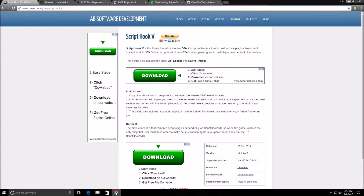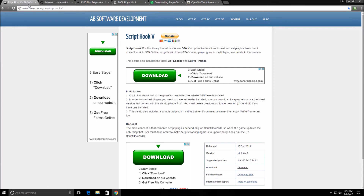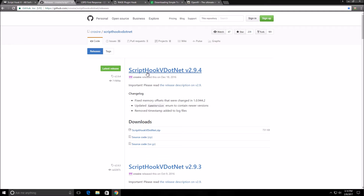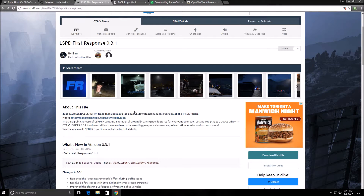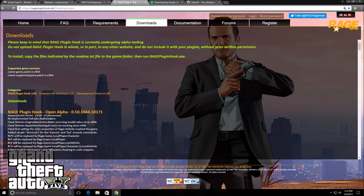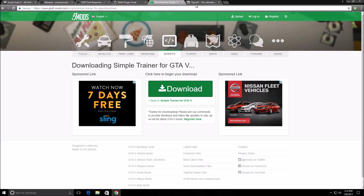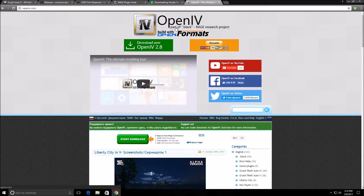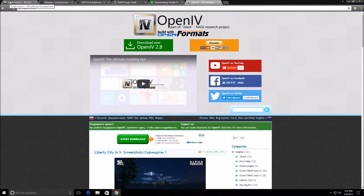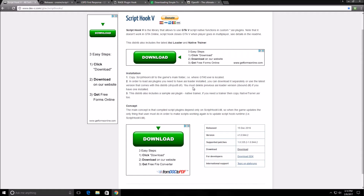A couple things that you will need are Script Hook 5, Script Hook 5 .NET, of course LSPDFR, a Rage Hook Plugin to be able to run LSPDFR, any kind of trainer from GTA5.com — there are many trainers — and OpenIV to be able to install any kind of mods like cars or character mods.